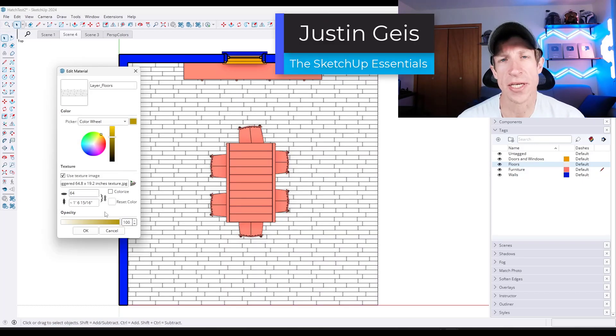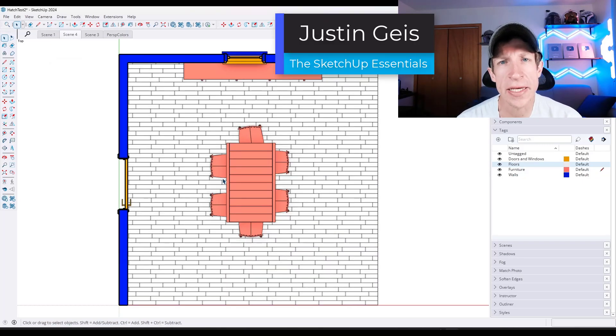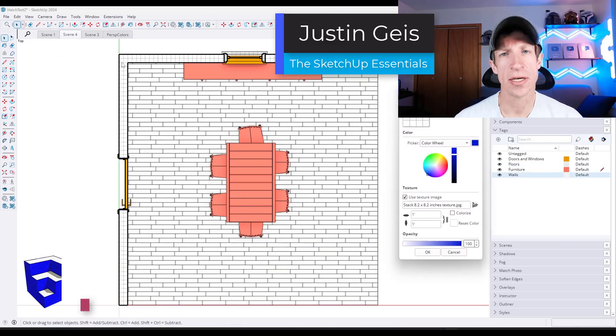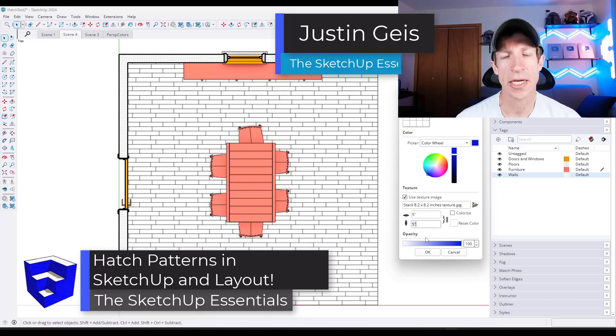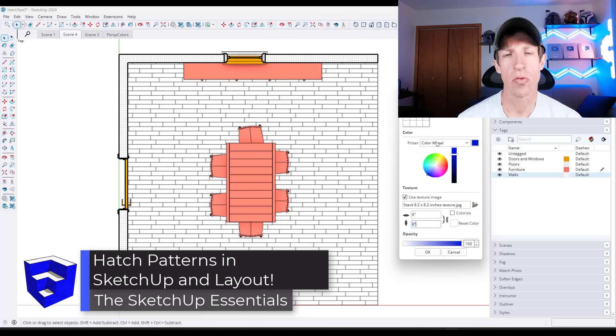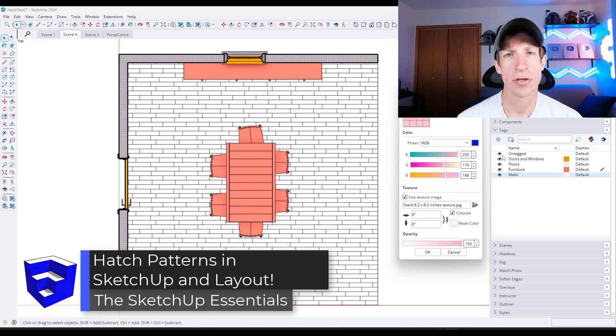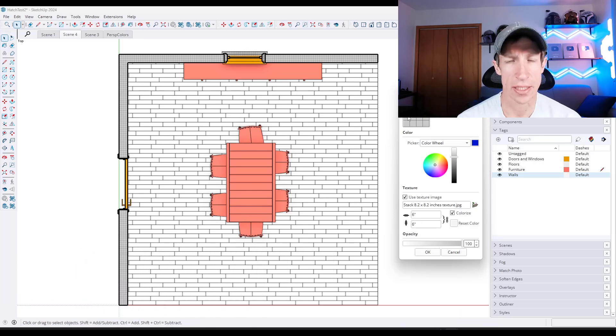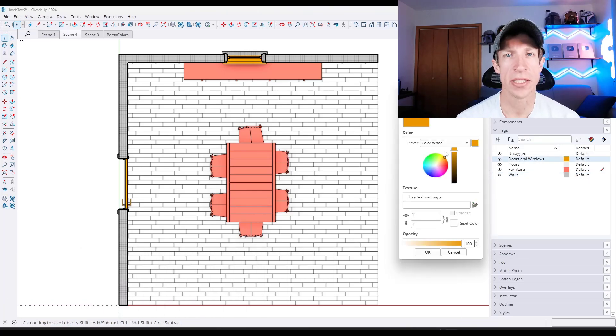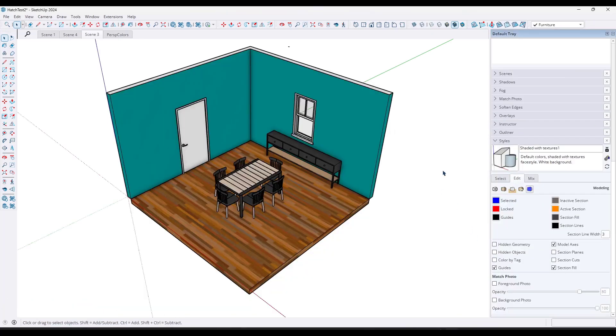What's up guys? Justin here with the SketchUpEssentials.com. So in today's video we're going to talk about an easy way to add hatching to your SketchUp and Layout designs.